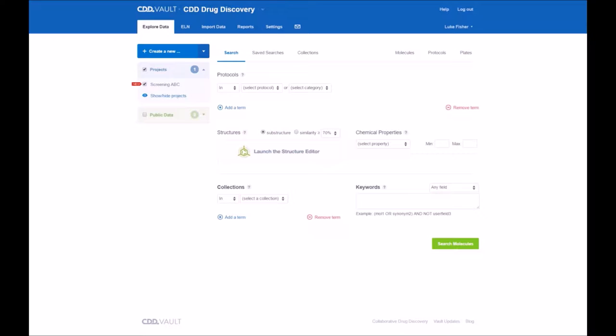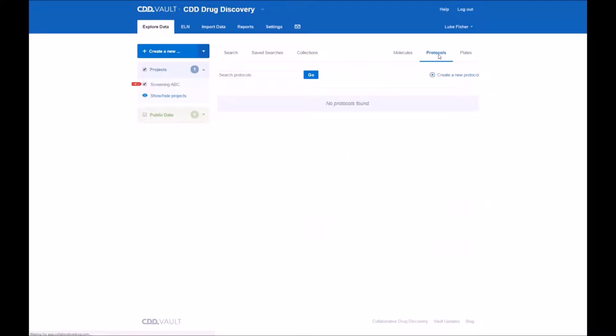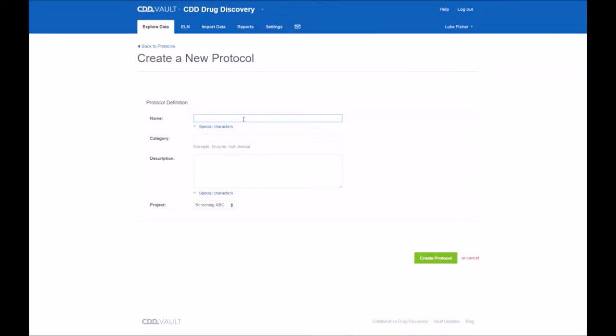To begin, you can create a protocol in a couple of different fashions in CDD Vault. First, under the pull-down menu is one choice, but over here as well, you can use the Create New Protocol button.